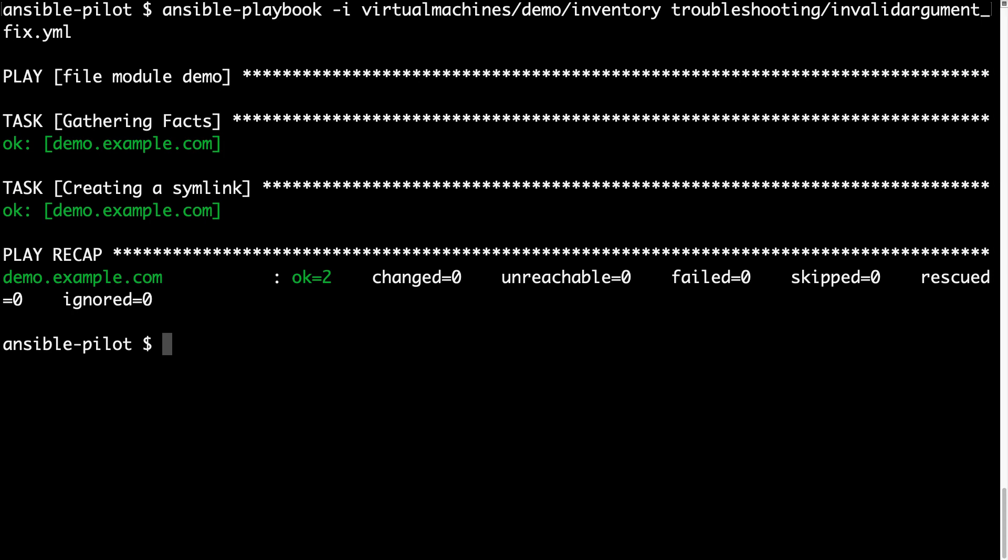It was a bit longer than usual, but we started with troubleshooting process, increasing the verbosity of the code, then jumping to the documentation, and performing the required changes. I hope you liked it!